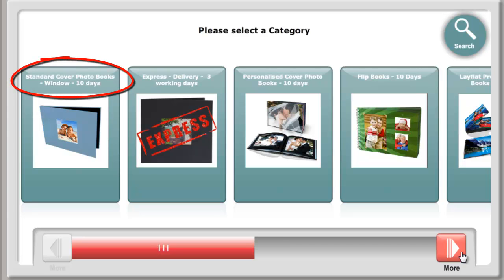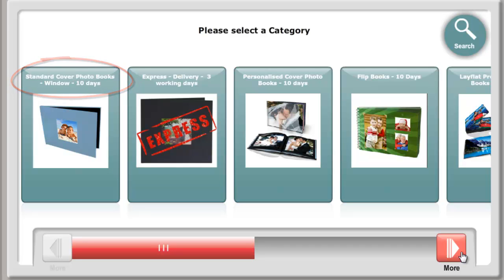This is the most economical range of books. They come in a large range of attractive colours. The front cover has a window that shows through a section of the front page. You can also add a photo and type to this area of the front page to customise the look of your book.